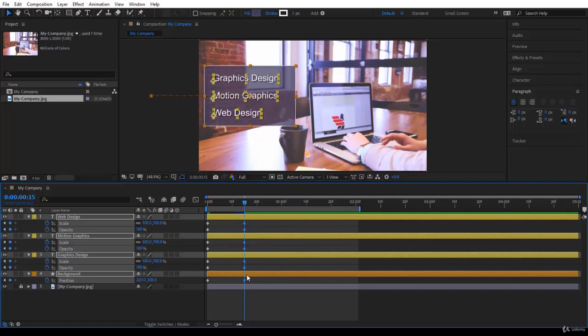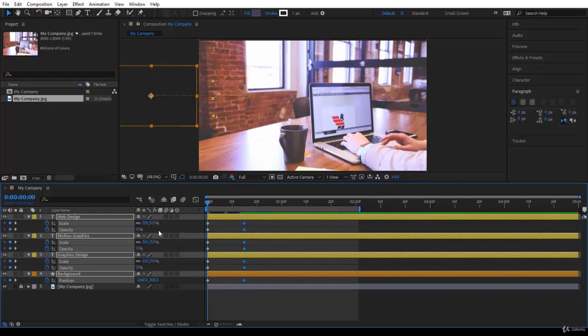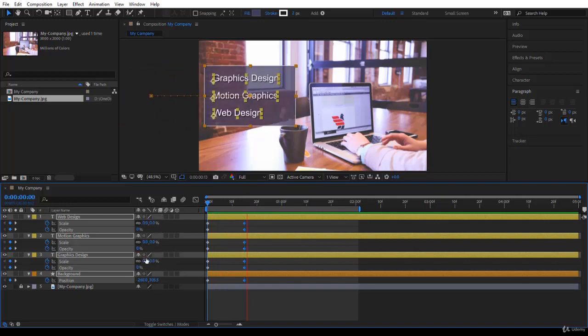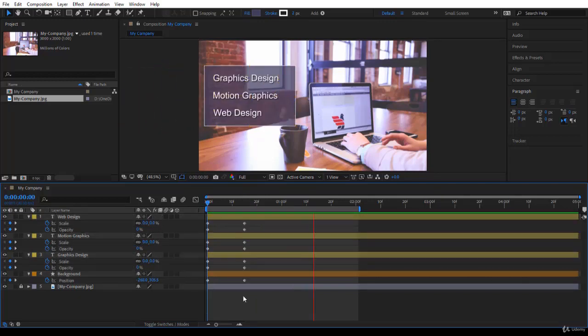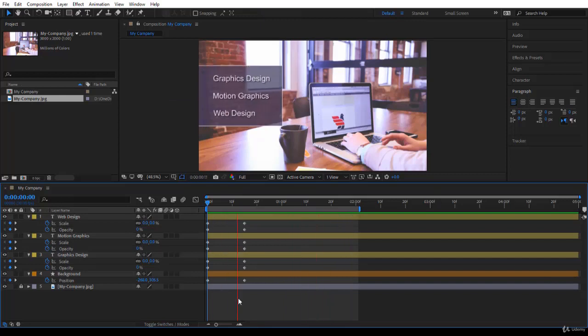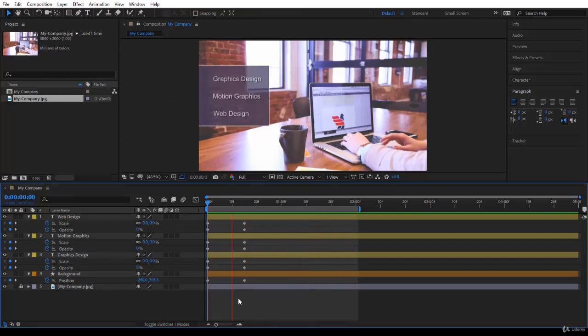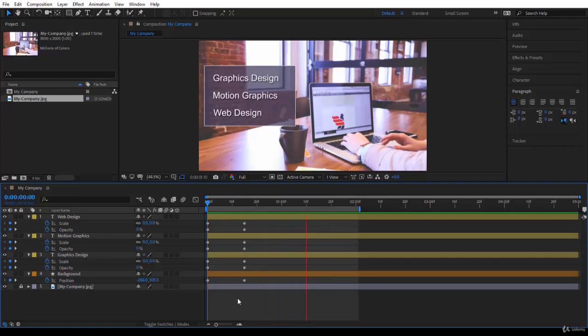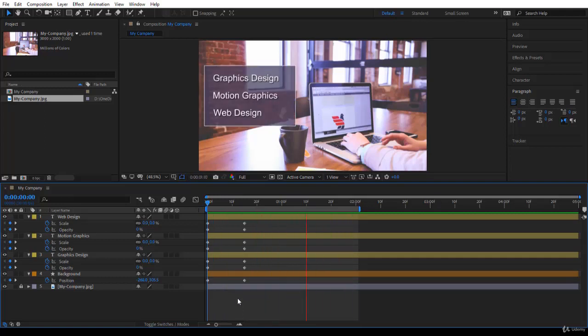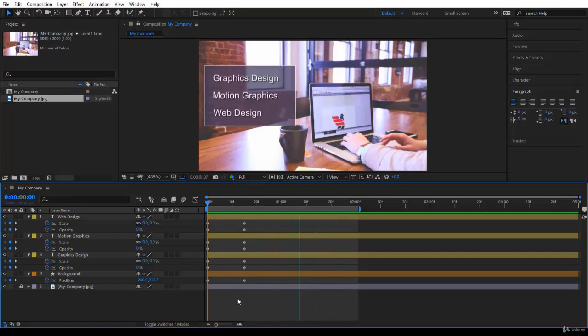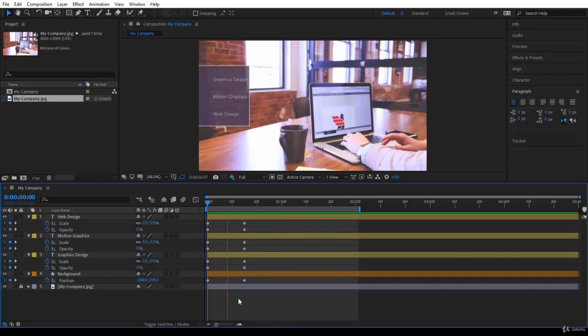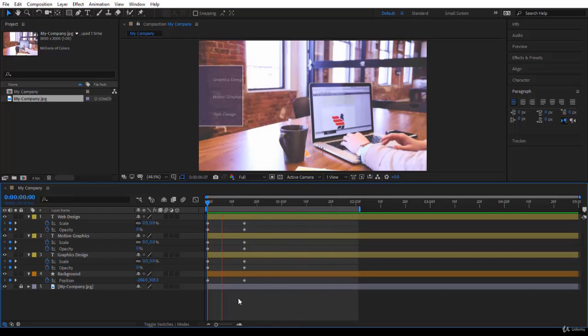So in the next lecture we are going to move to the next step which is the last step - that is sequencing and timing our layers to make the animation a bit more beautiful, cool and dynamic. I'll see you then.